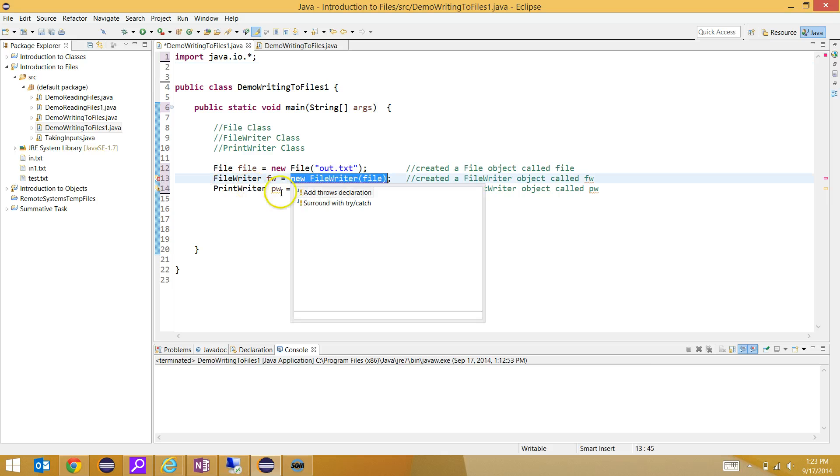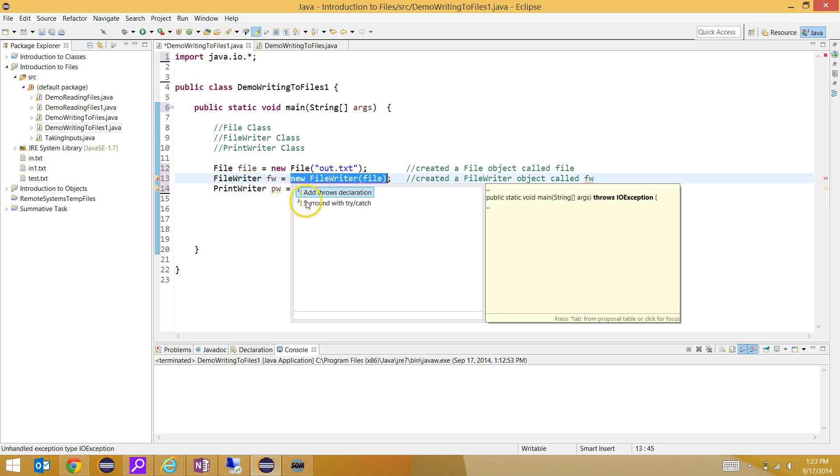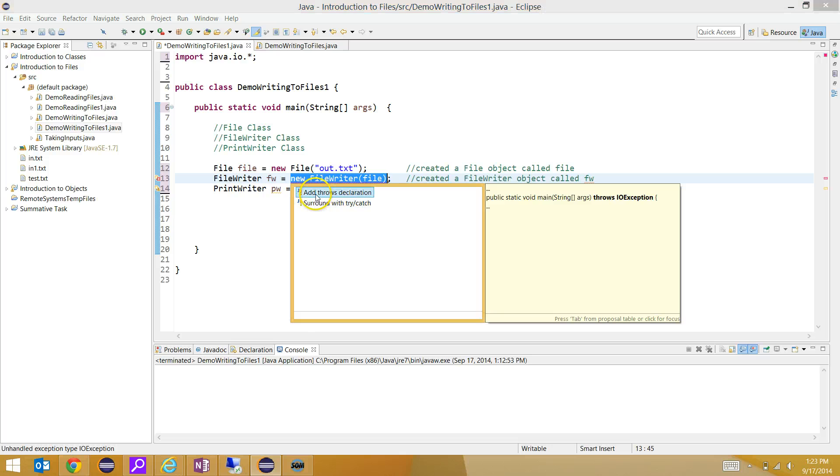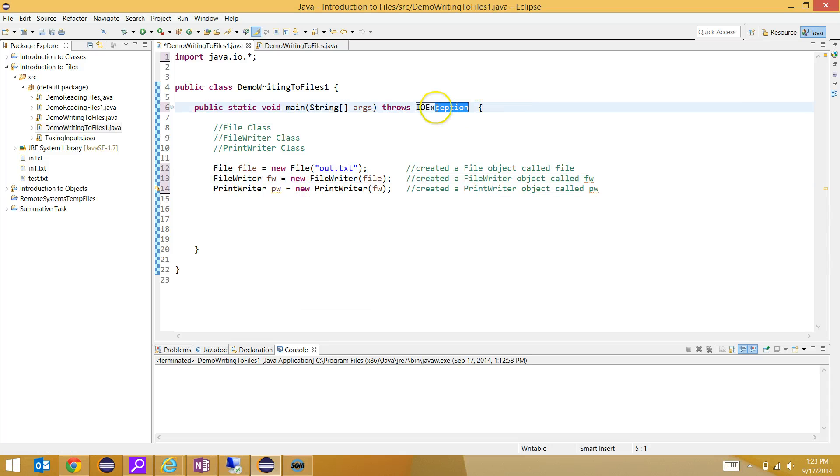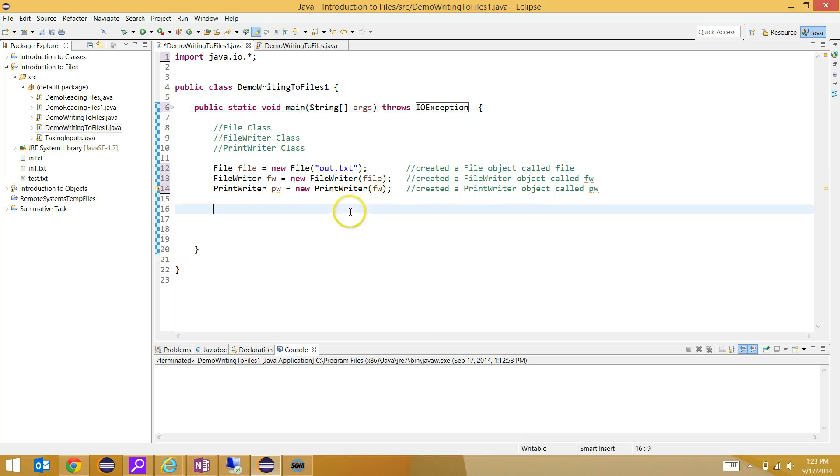Eclipse is nice because I can click on this, and it will actually fix it for me. I can either add throw declaration or surround with try-catch. We're going to throw it, and there it is right there. It throws the IOException for us.